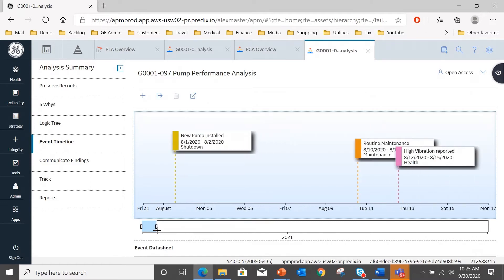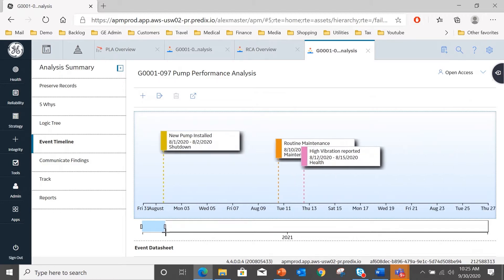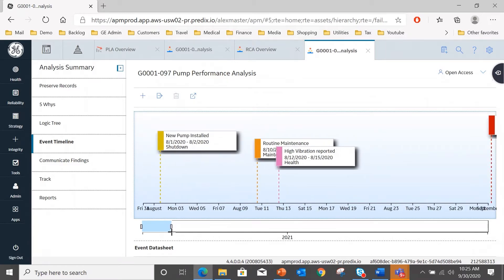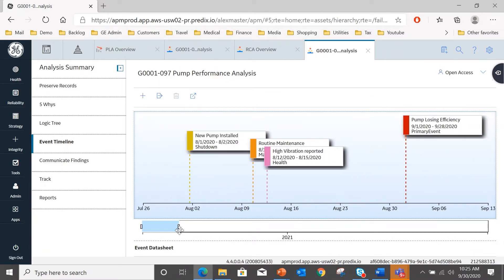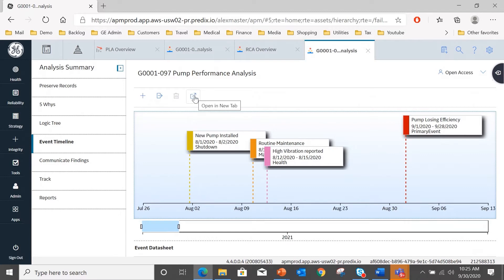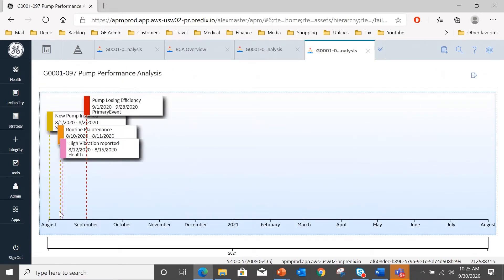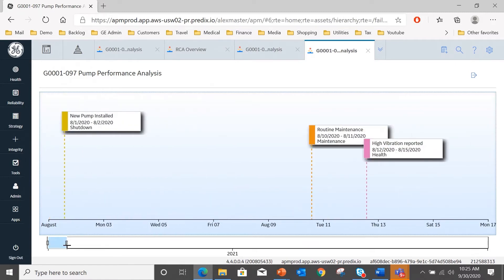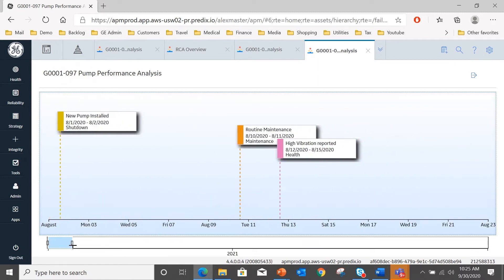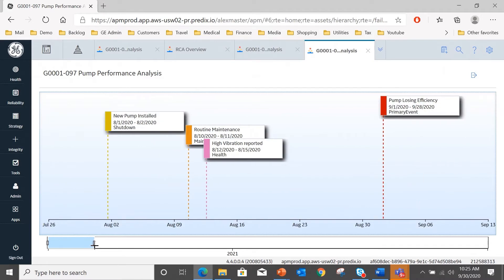We performed routine maintenance on August 10th. There's the high vibration health event that I reported that you saw me enter. And if I just scroll a little bit further, there is the pump losing efficiency event that has been causing our production losses. And if I go to full screen view, we can see that in a larger format that will help managers brief other people on this. So that's a good format for bringing everybody up to speed on what has actually occurred with this event.